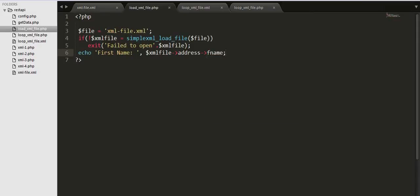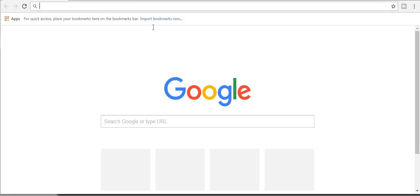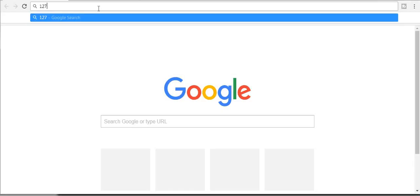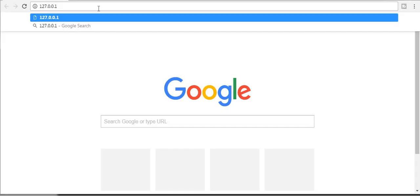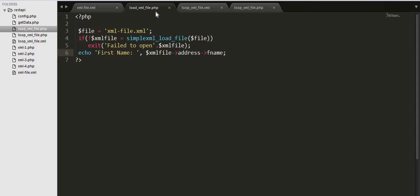Let's just put a semicolon and let's see whether we are in good direction, whether we get any information from our external xml file. Let's go to our browser and fname.1 slash rest.ps slash load xml file dot php.